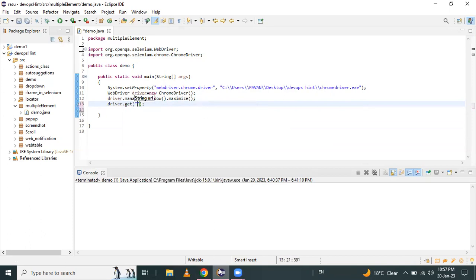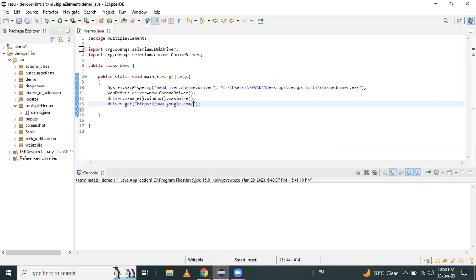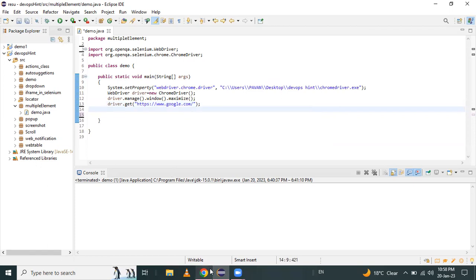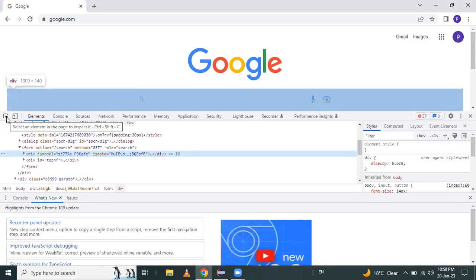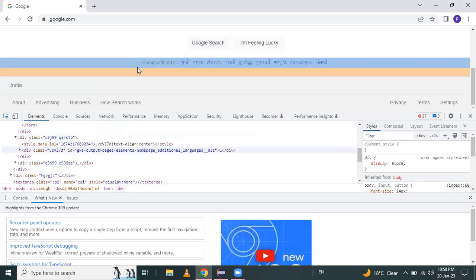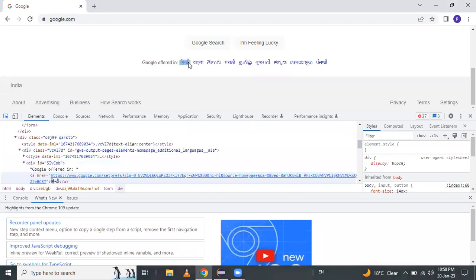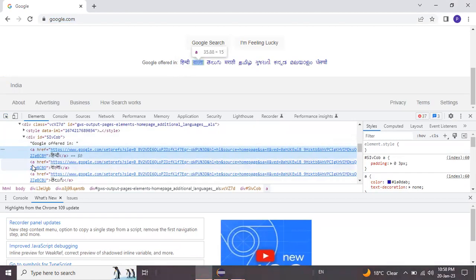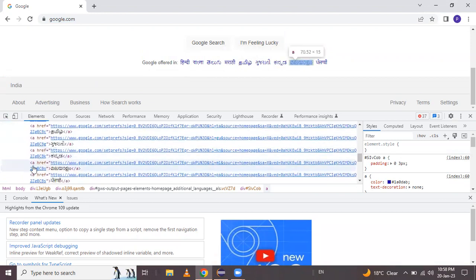In the code, we copy this URL and paste it into our get method. After that, we have to find the expression for those multiple elements. When I inspect, clicking on Hindi or Bangla, I can see the tag name is 'a' — links always have tag name 'a'. So here we use the tag name locating strategy.